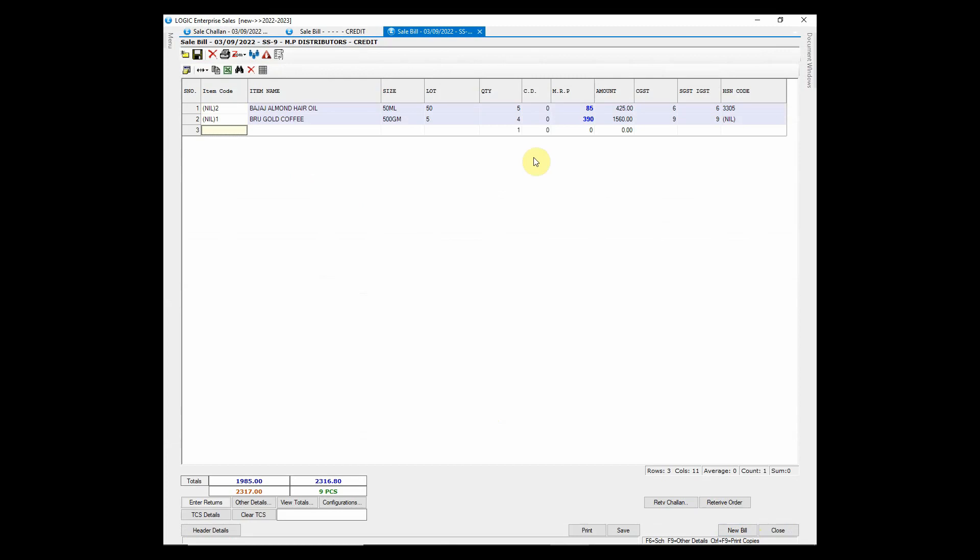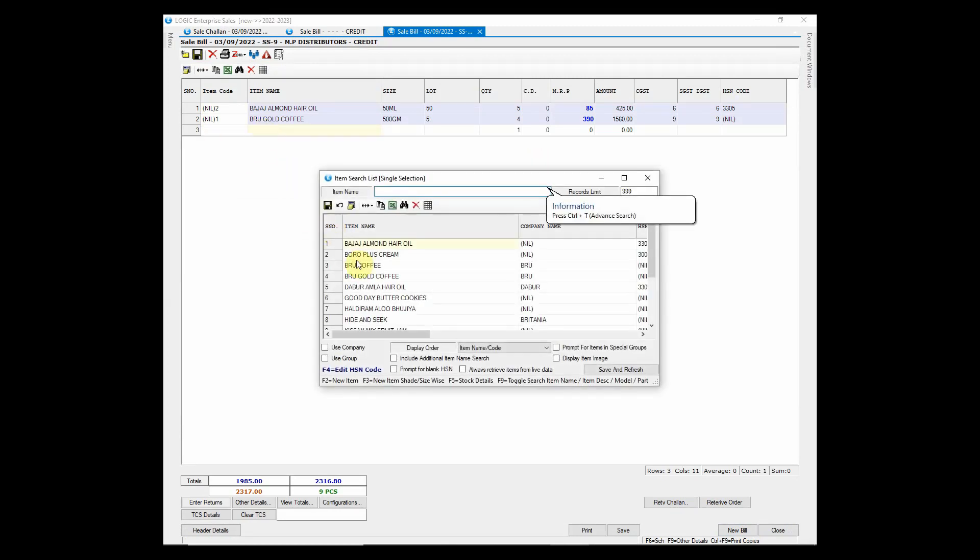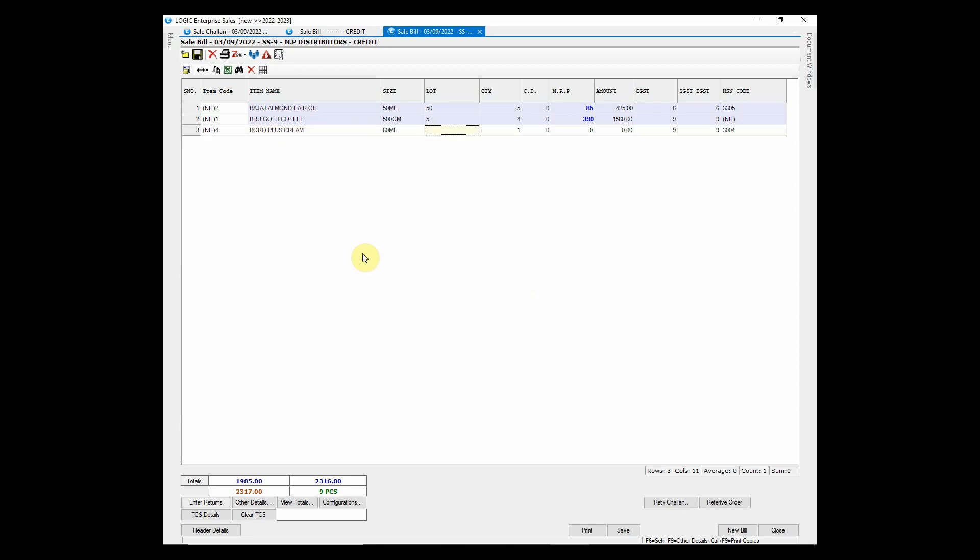You may observe that items have been retrieved and details are also picked automatically as entered.